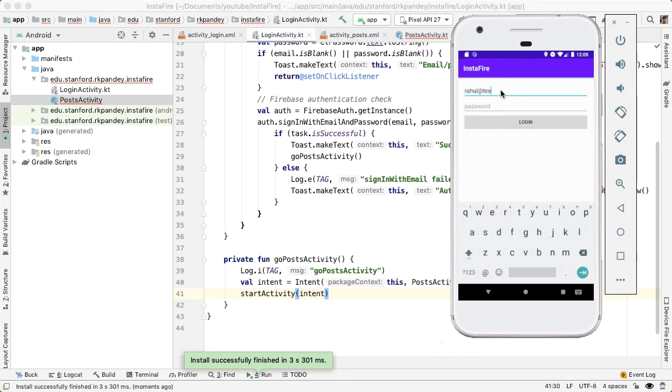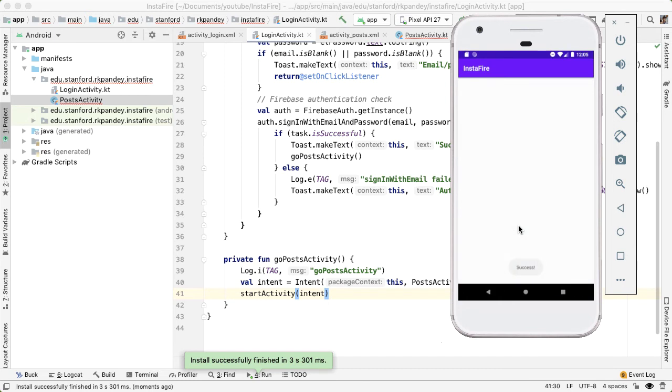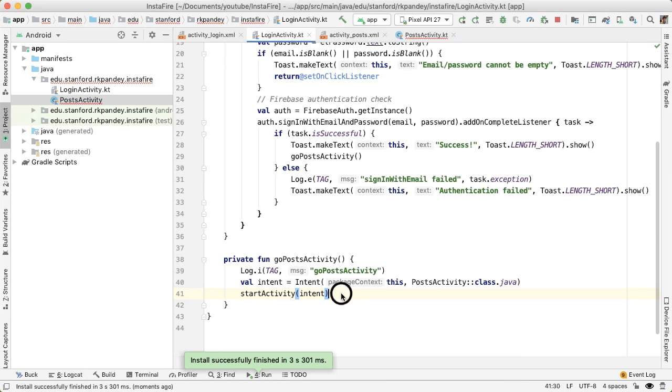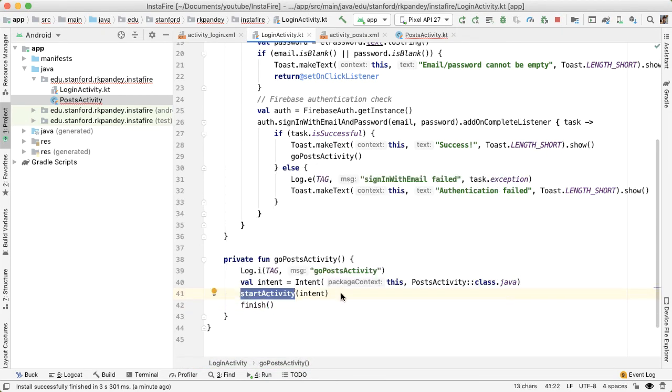Let's run the app and see if we're actually properly navigating to the post activity on a successful login. rahul@test.com and password. Great, so now we've navigated to this new empty activity called post activity. One oddity that you'll find here is if I go back, I go back into login activity. Typically, when you've logged into an application, and you go back from that next screen, you shouldn't open up the login activity again, you should simply exit the app. The way we can fix that is just by writing finish after we started the next activity. And this basically says we want to finish the current activity, the login activity. So it's no longer part of the back stack.